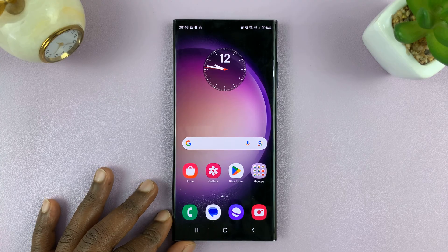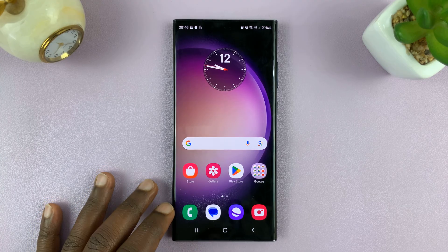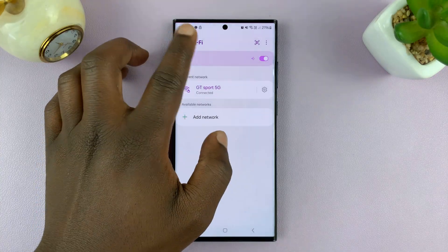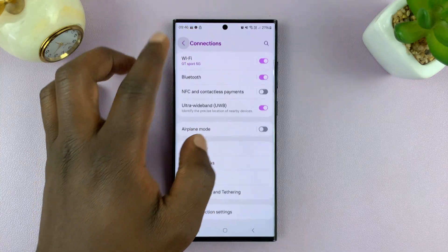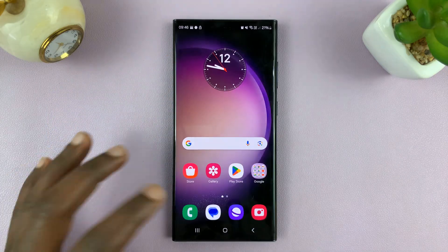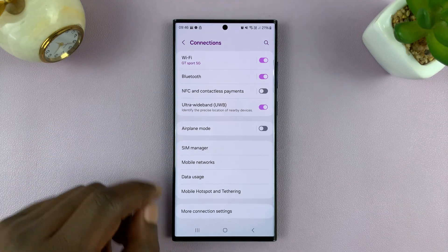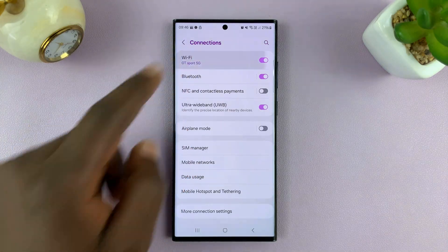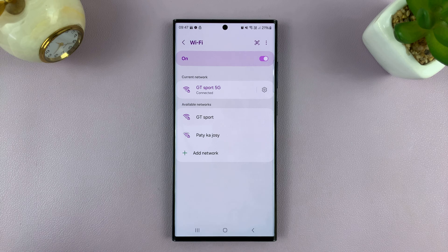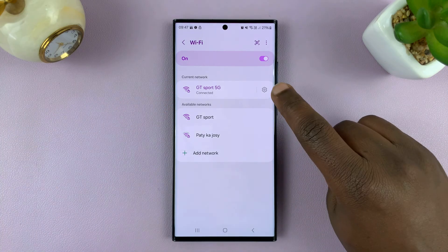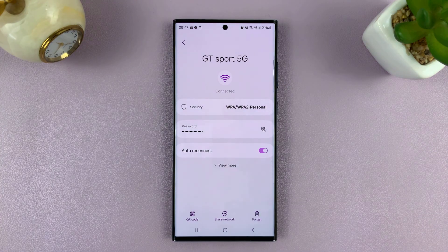This works on other Android phones as well. So what you want to do is go into Settings, go back to the main settings page. On the main settings page, go to Connections, and then go to Wi-Fi. Go to the Wi-Fi network you're currently connected to, and then tap on the settings wheel icon.